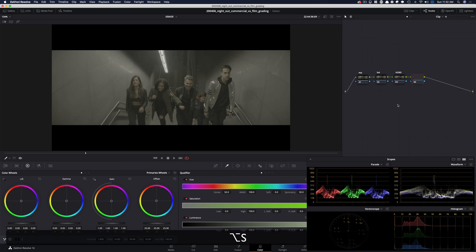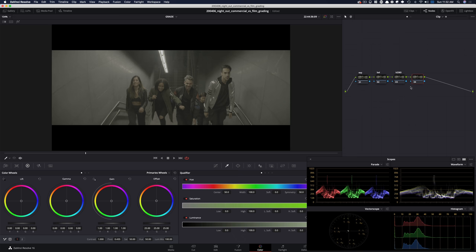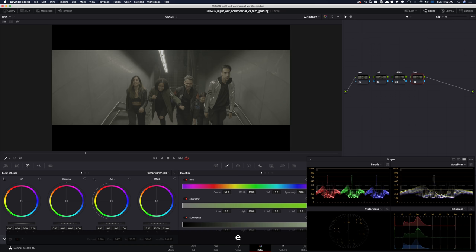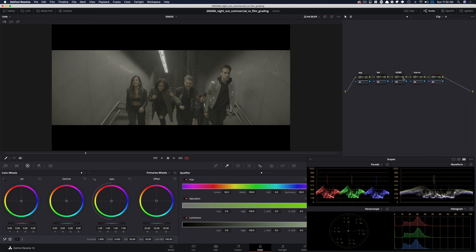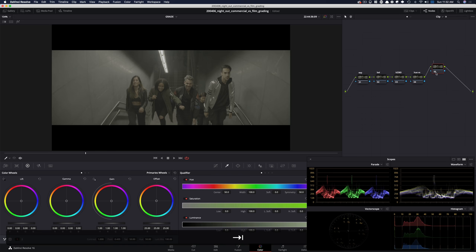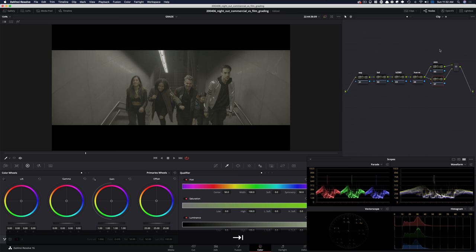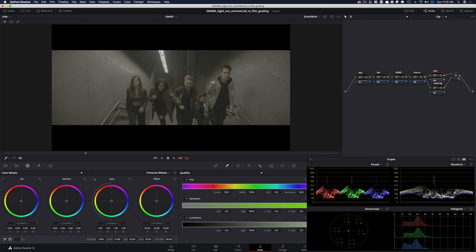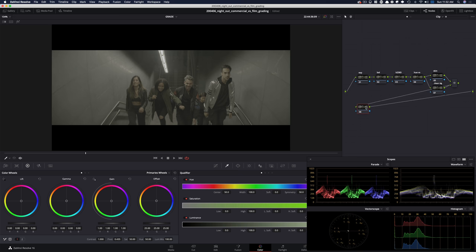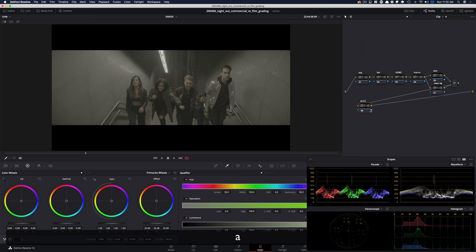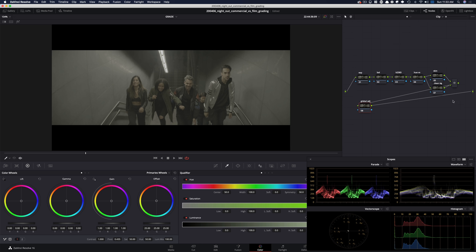We're gonna move on and create hue versus options. After that, I'm gonna create another node and this is gonna be our skin. Then we're gonna do a parallel node and this is gonna be my clean background — we're gonna really crisp up the background with this node. And then we're gonna move on. This node is gonna be my look adjustment, basically a global adjustment.